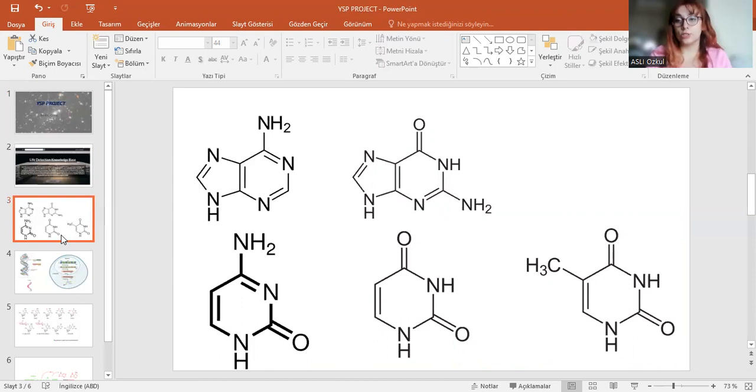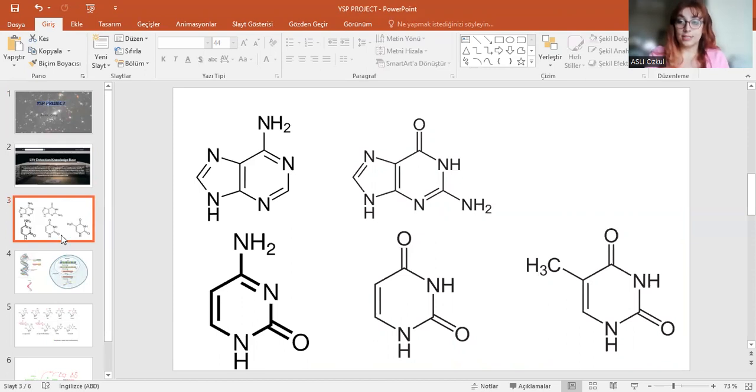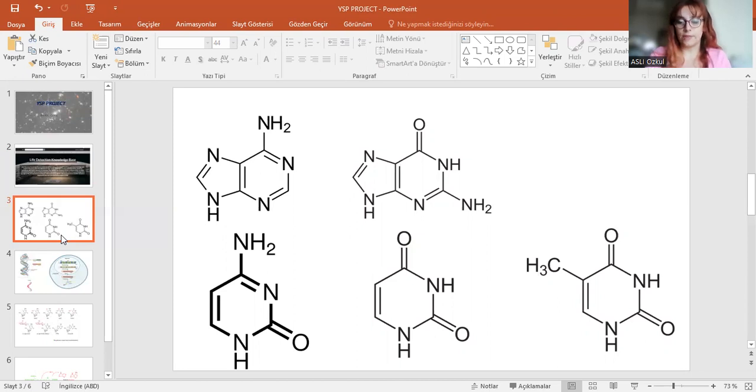The two molecules at the top are the purines. The first one is adenine and the second one is guanine. The bottom ones are the pyrimidines. The first one is cytosine, the second one is uracil, and the third one is thymine.